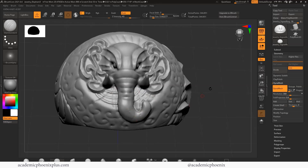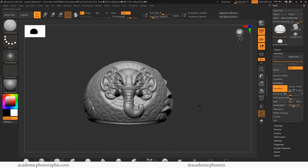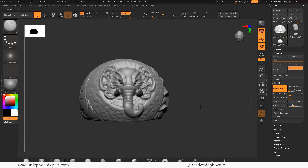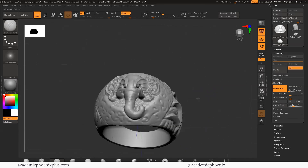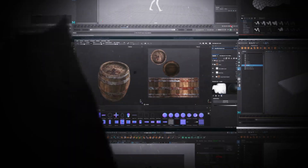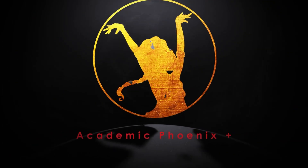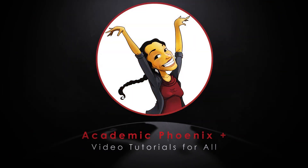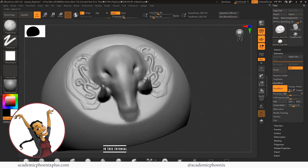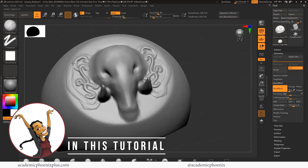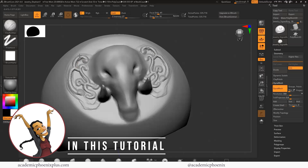Do you want to learn how to create jewelry using ZBrush? Well, this tutorial is for you. Hi creators, welcome or welcome back to Academic Phoenix Plus. My name is Monica and I am your guide through ZBrush. In this video tutorial, we're going to go over how to decorate a ring using a bunch of tools from ZBrush.